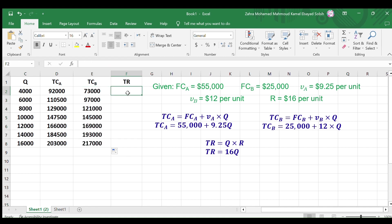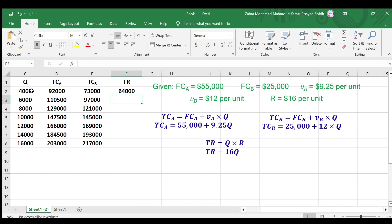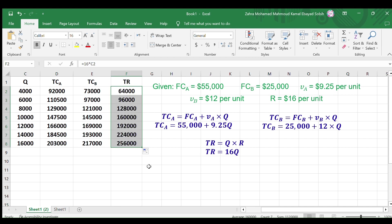Again, for TR enter equals 16 times and select the first cell under Q, then press enter. Copy this cell format to the remaining column cells to calculate TR for different Qs.